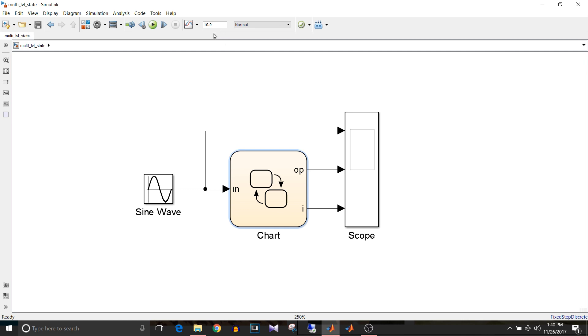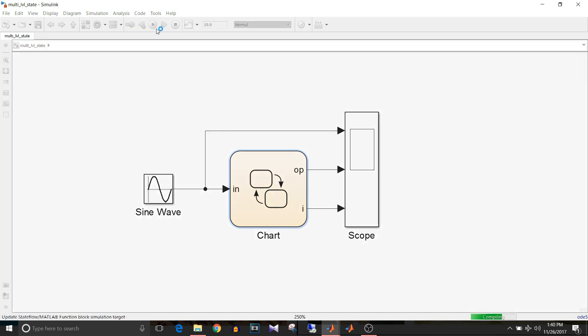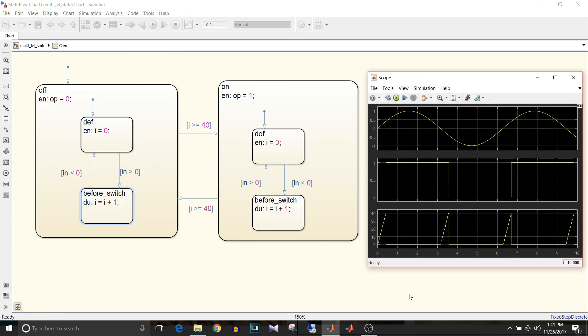Let's simulate this model. For this model the simulation time is 10 seconds and I have kept it as fixed step and the step size is 0.01. So after each 0.01 step the count will increment. So by default it will be off state so my output will be 0.